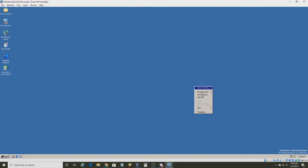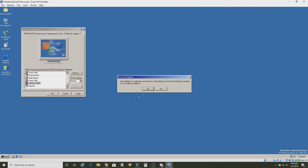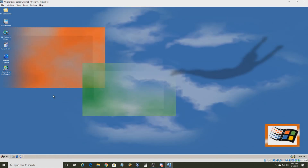And I just changed the date back. That is the installation process for Windows Whistler Build 2202. Thank you guys so much for watching, and if you want to see more of these tutorials, tell me in the comment section. I'll see you guys next time.